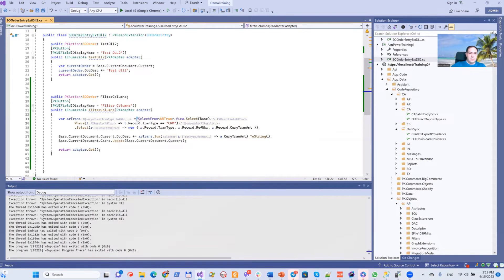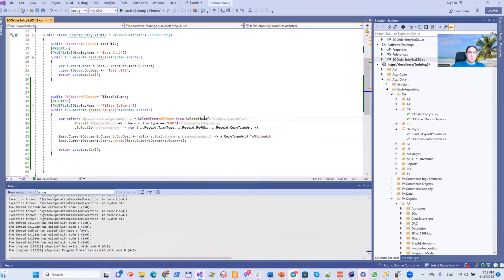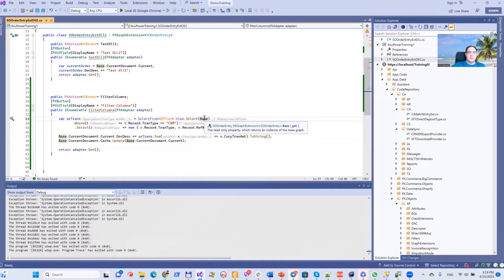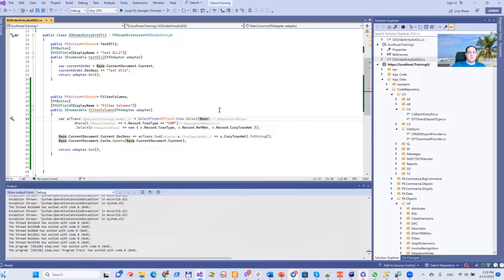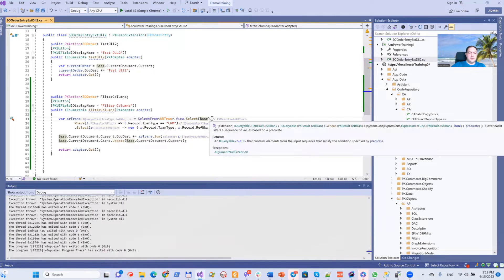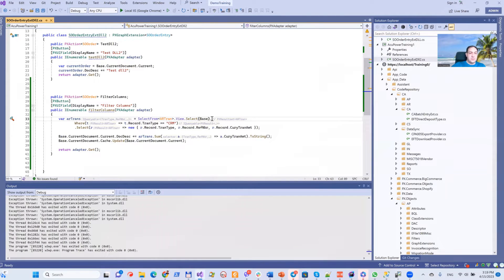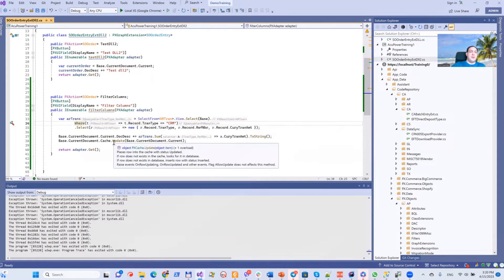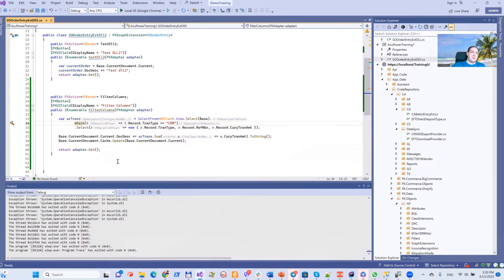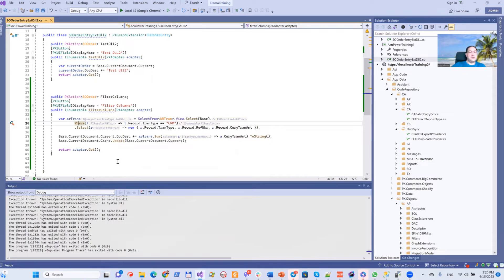We have a select from table IARTran. We say that we want to select from the base, and I want to stress that we use a LINQ statement—not Acumatica BQL or Acumatica FBQL, but ordinary LINQ statement.